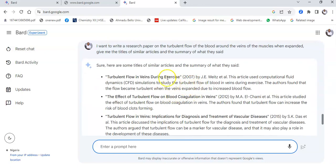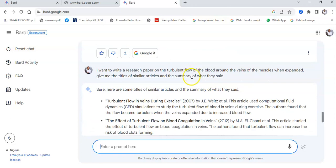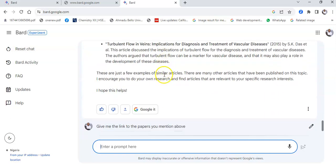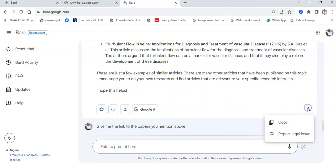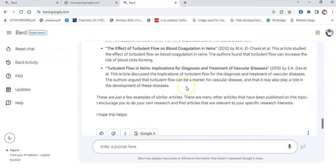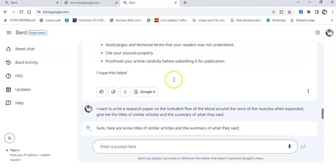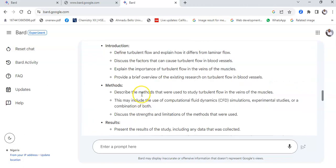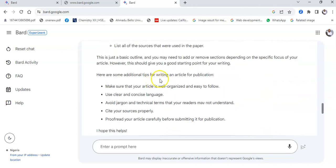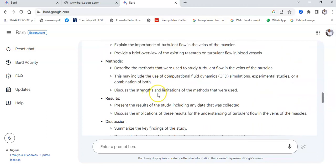Now, whatever Bard has produced for you, you could copy it, export it as a Word document or as a Gmail draft, or go to the three-dot menu and copy it to wherever you want to edit it for further uses.